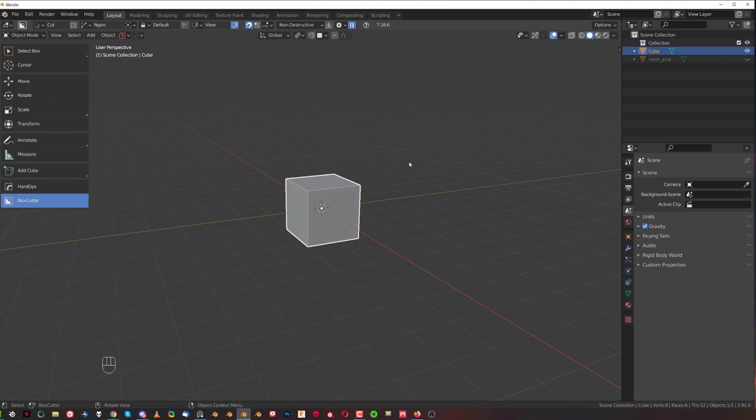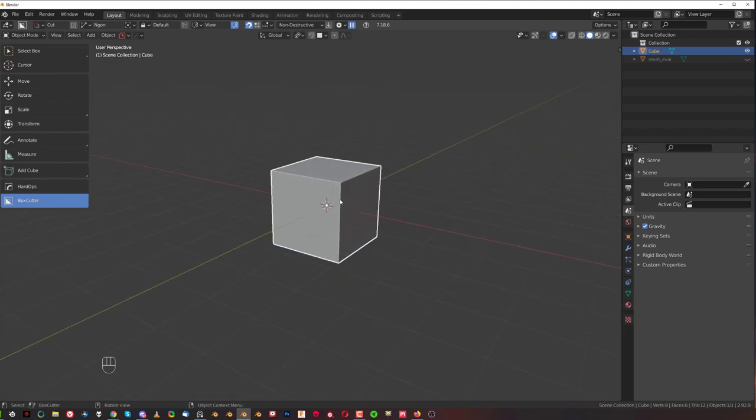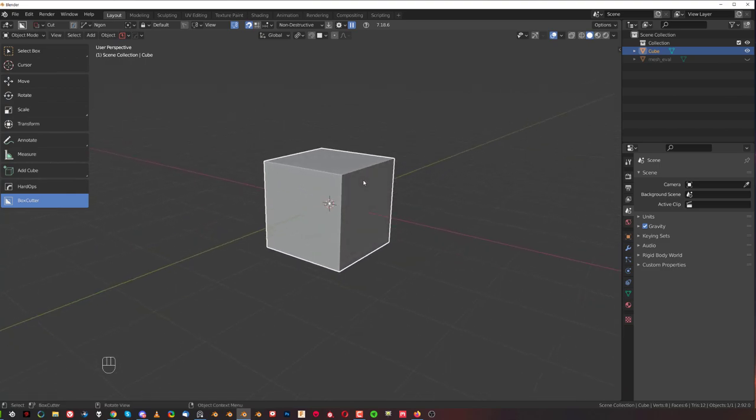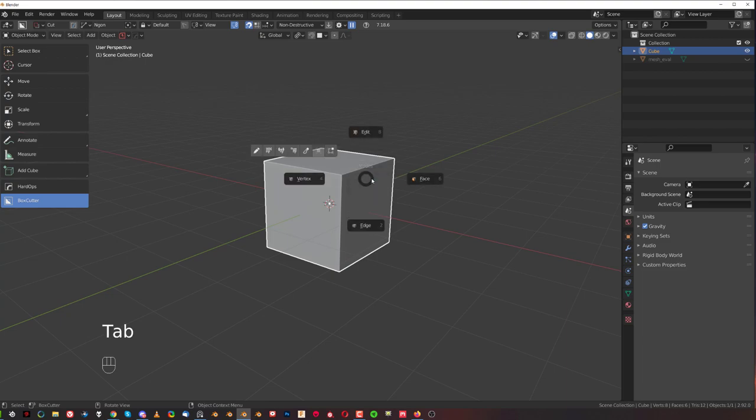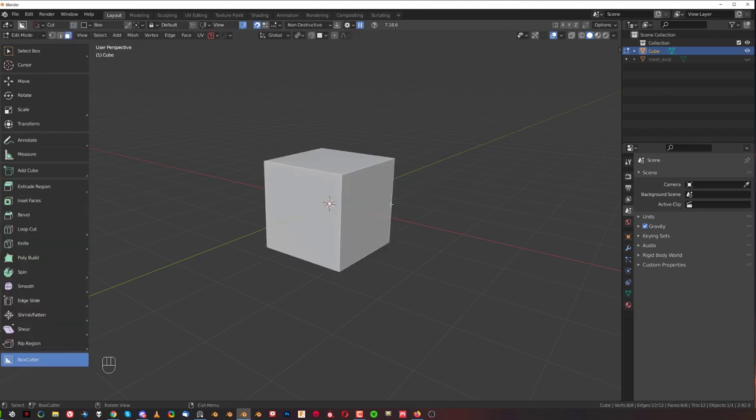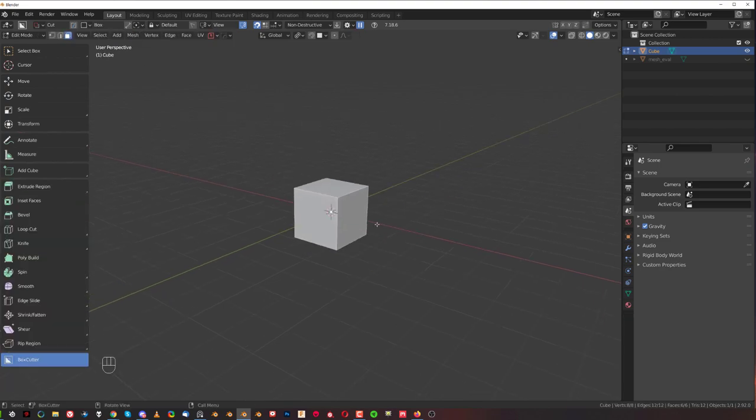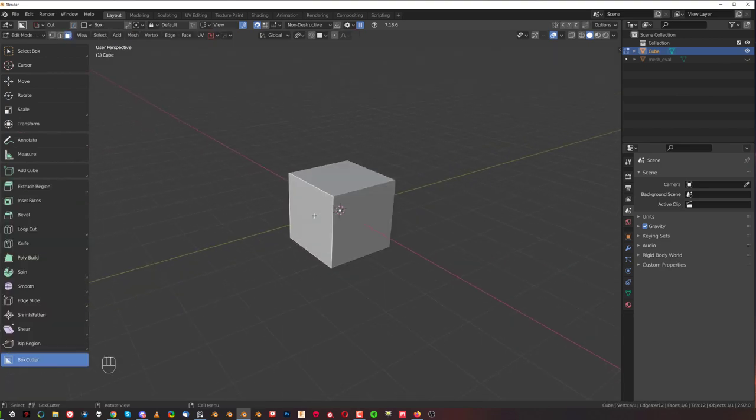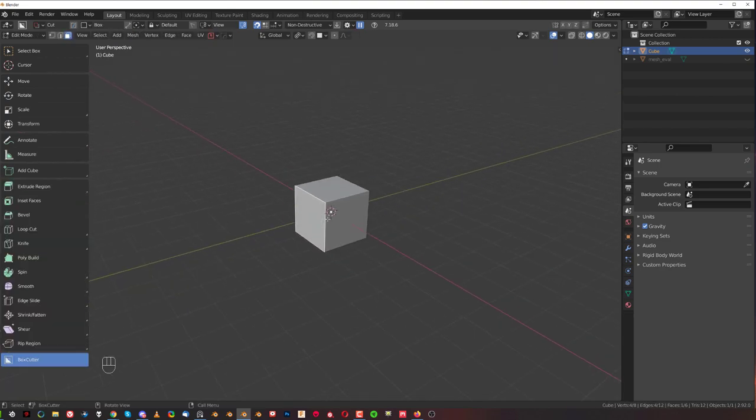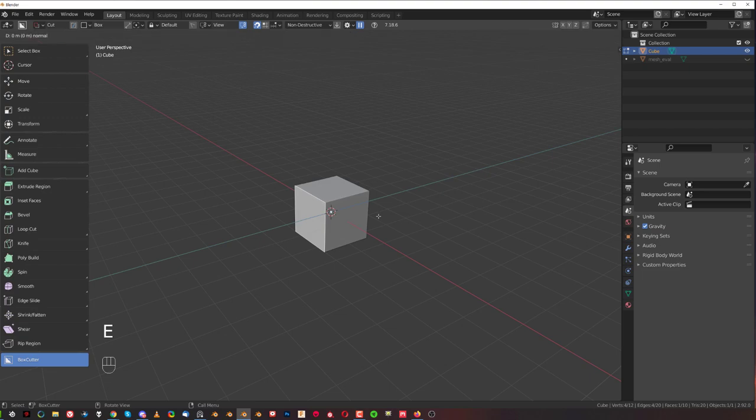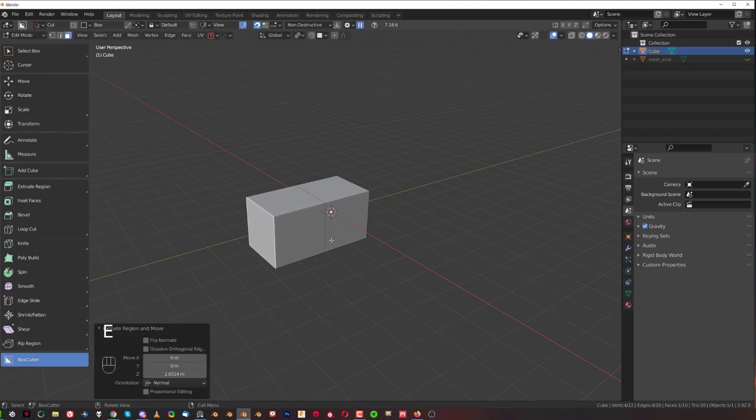Extrusions are done in Blender in edit mode so we need to switch from solid to edit which means we need to press tab and press 3 for face or simply click on the face here with machine tools because I'm using machine tools add-on for this and then click on the face and press E and you can extrude it.